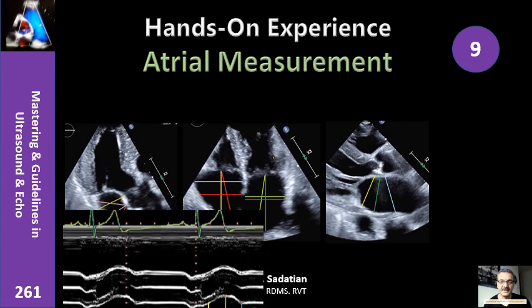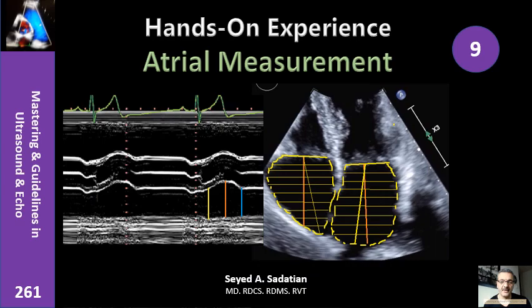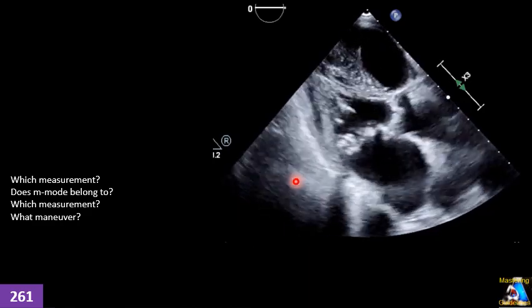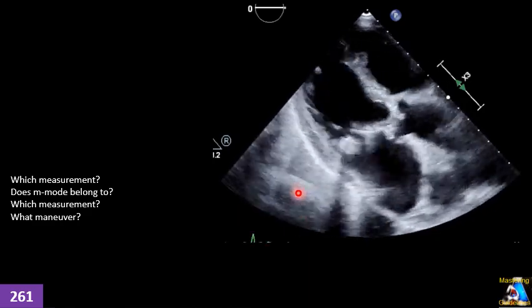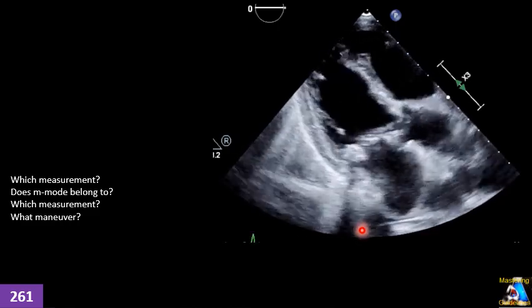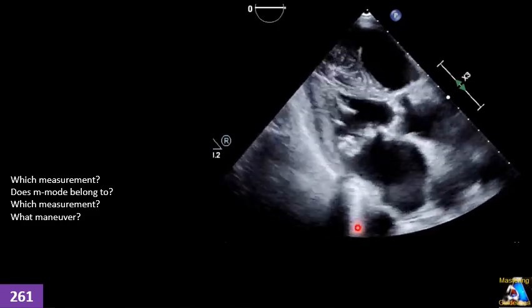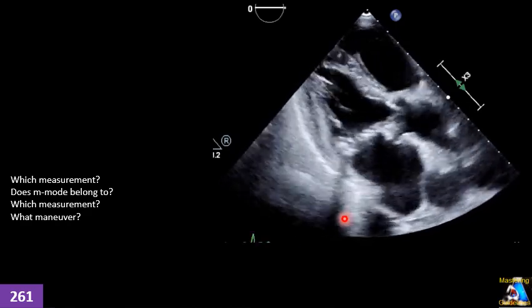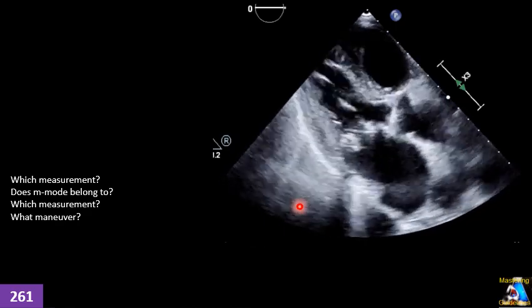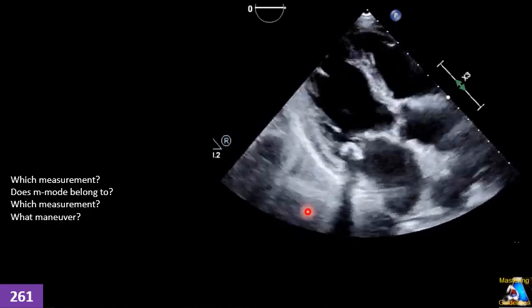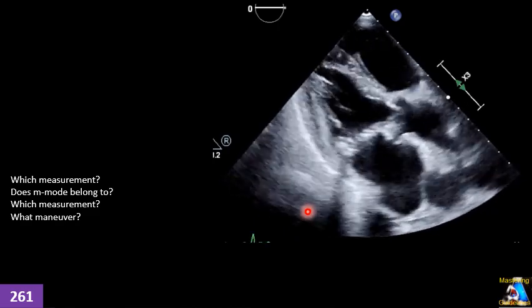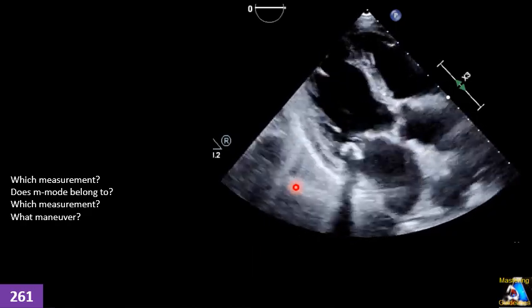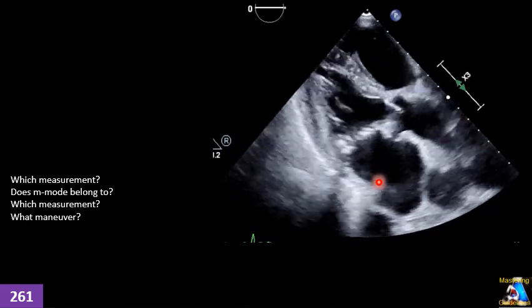Welcome to Mastering Guidelines in Ultrasound and ECHO. Hi everyone. This is Hands-on Experience 9. Even though I explained at least in two other clips about measurement, especially left atrium and right atrium, I still see some educational centers, some techs, and even some cardiologists making mistakes with this type of measurement. To clarify and fix this problem, I decided to create this lecture. Now let's get started.